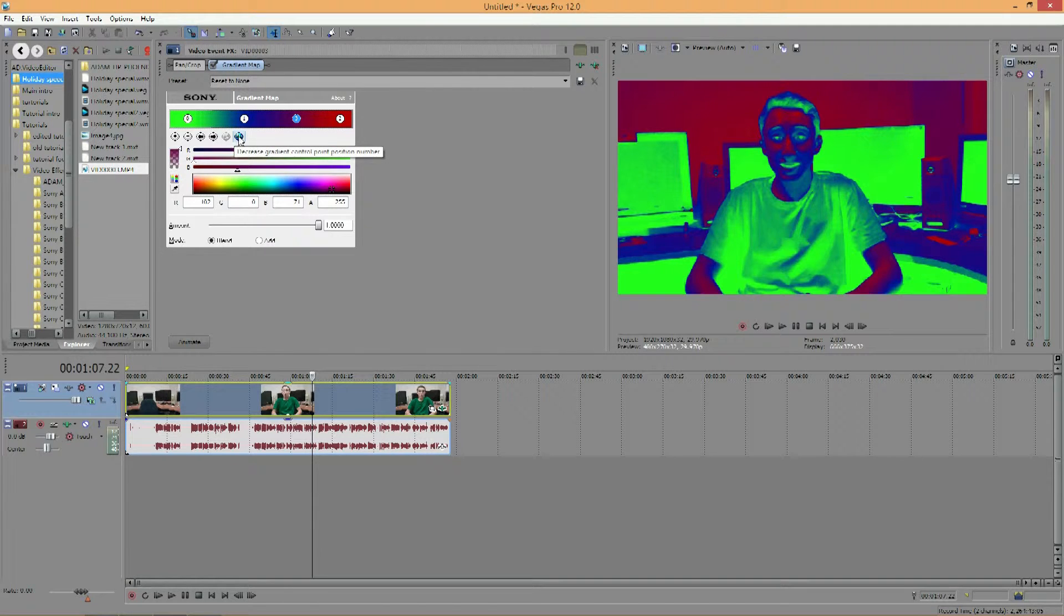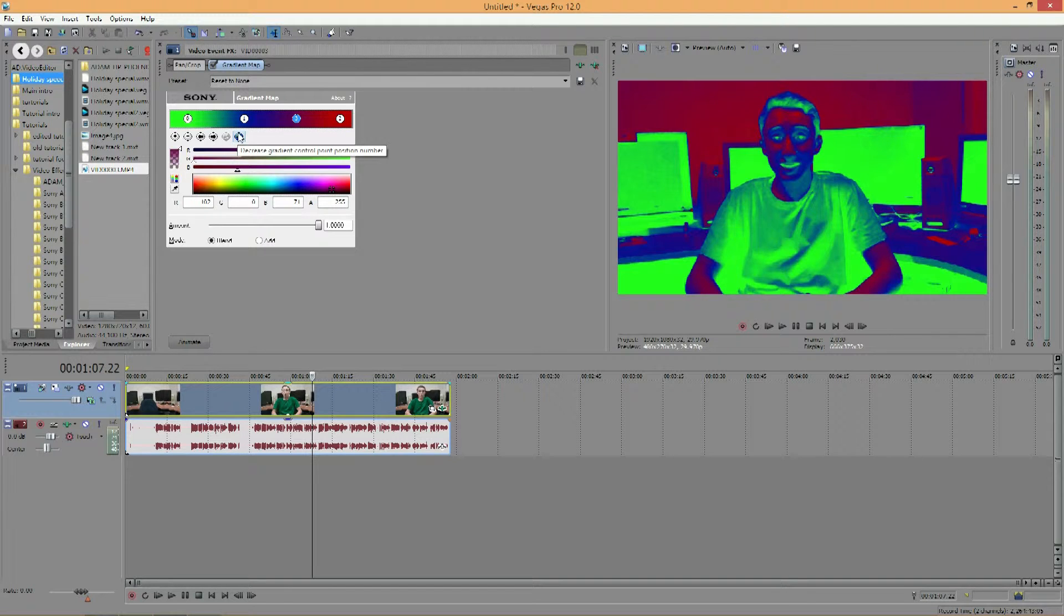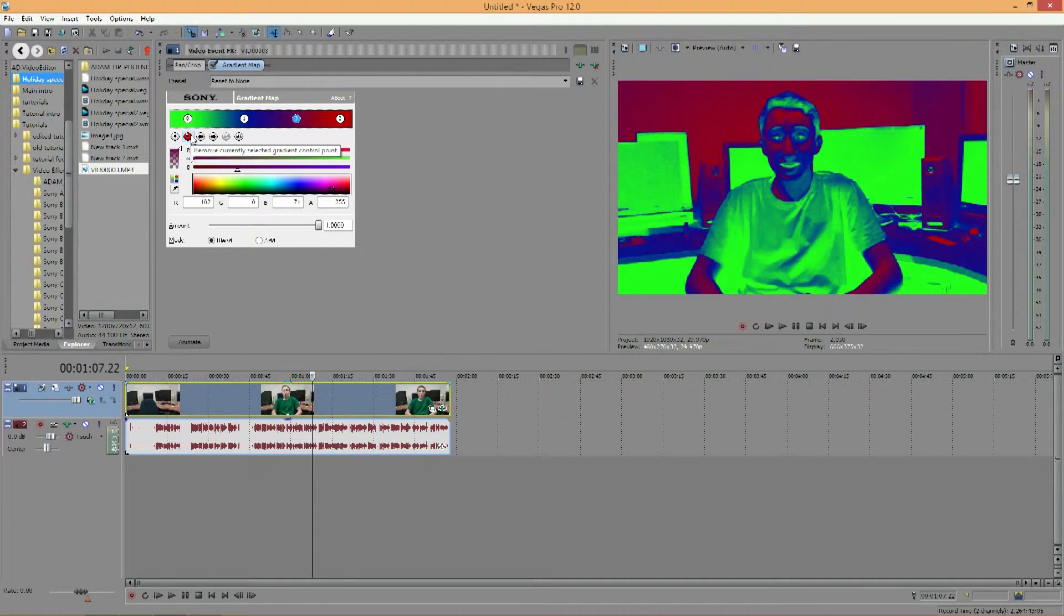And then these buttons, these two on the end, will decrease and increase grading control at the position number. So you don't need to worry about those buttons too much. Just focus on adding a circle and deleting a circle.